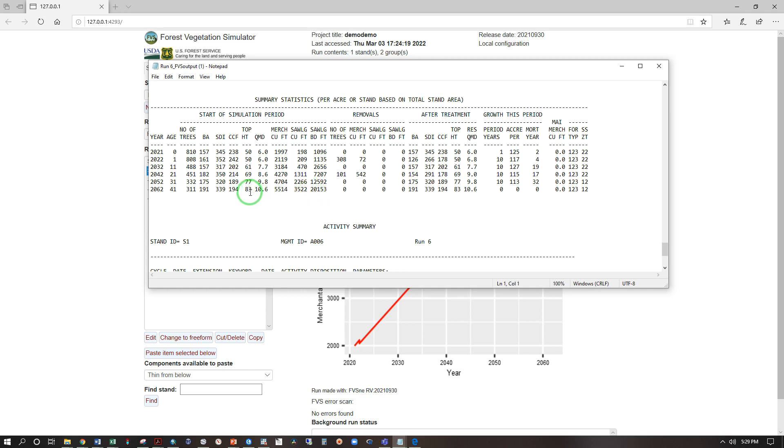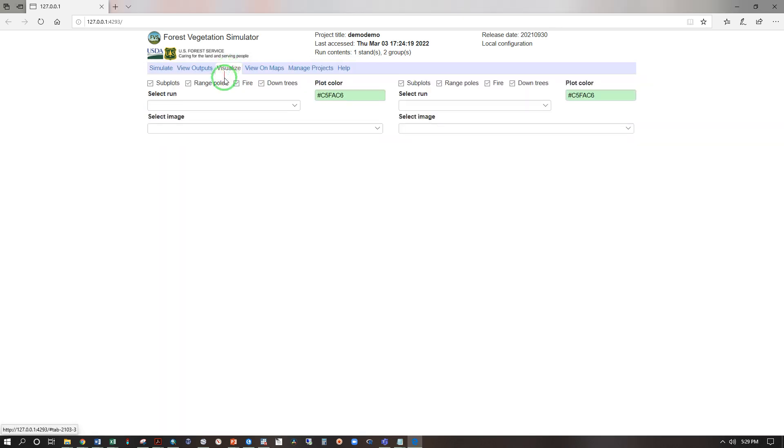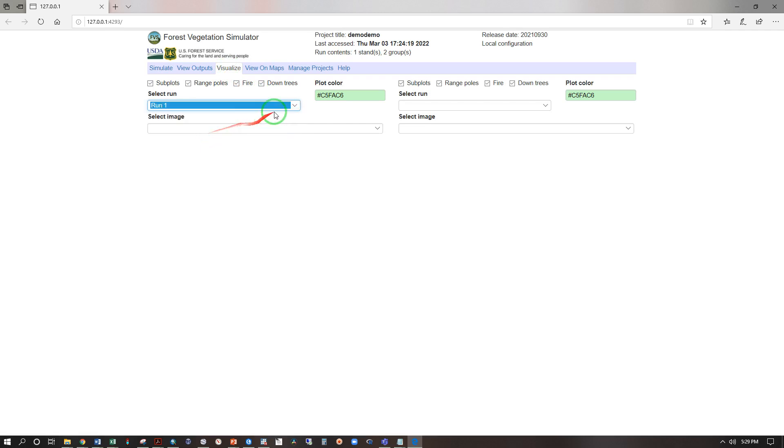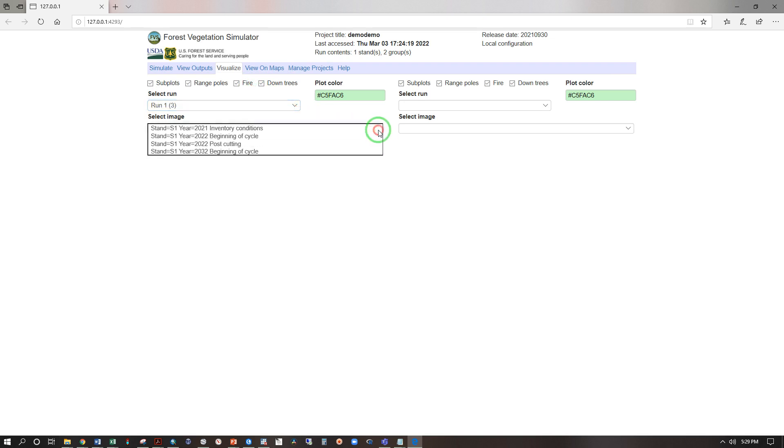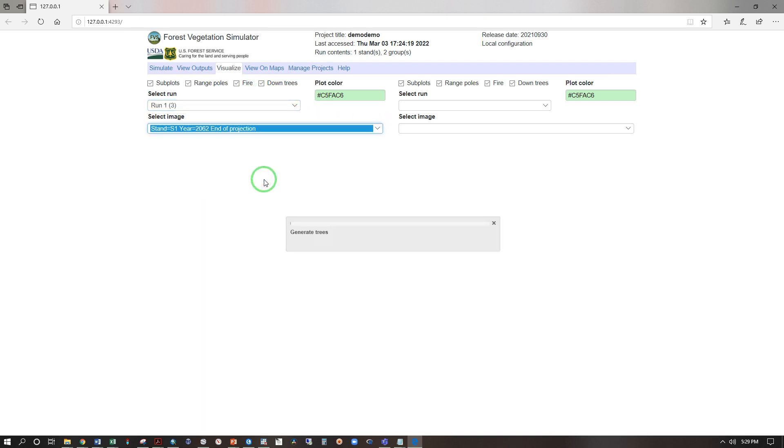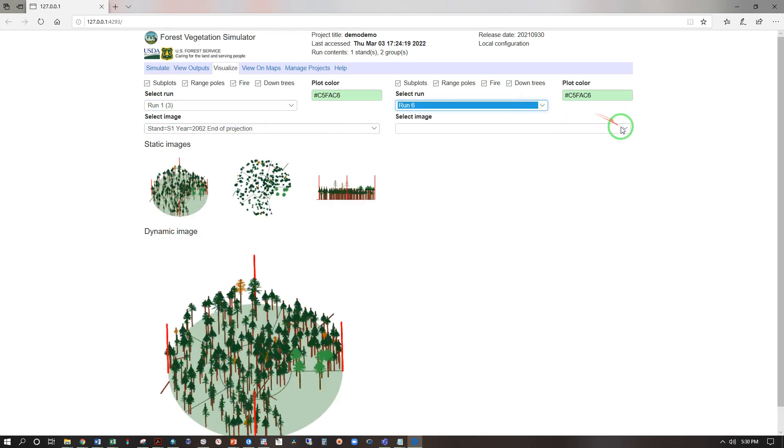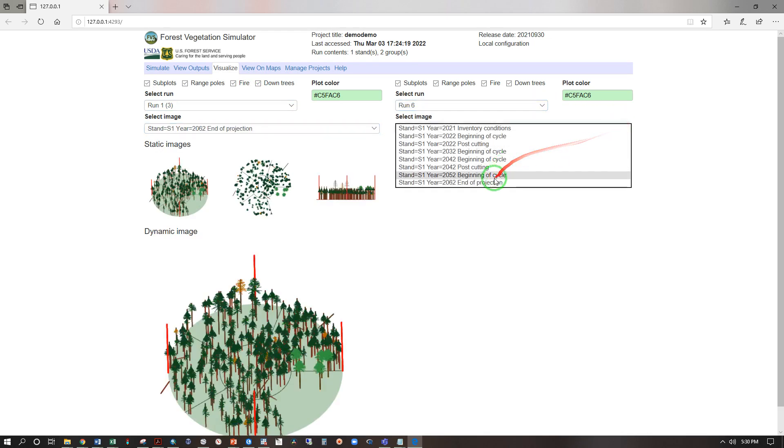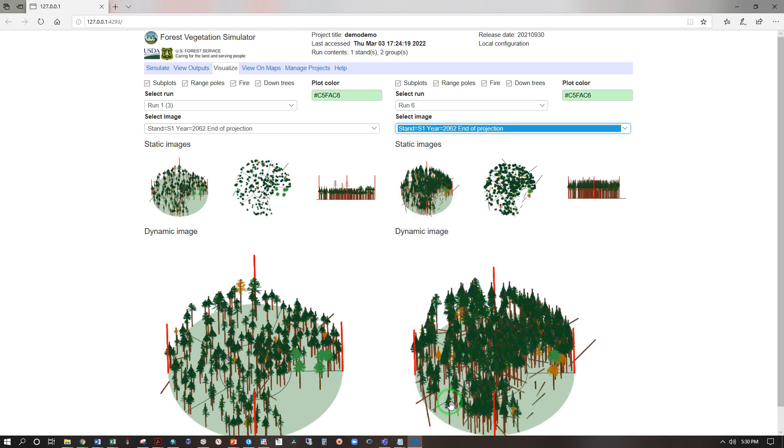Now let's visualize the difference. So select run number one, now let's select run number one, three, which was a thinning operation, and we'll look at that at the end of the projection. And now let's look at run number six and end of projection as well. That's just a bit more optimistic now isn't it.